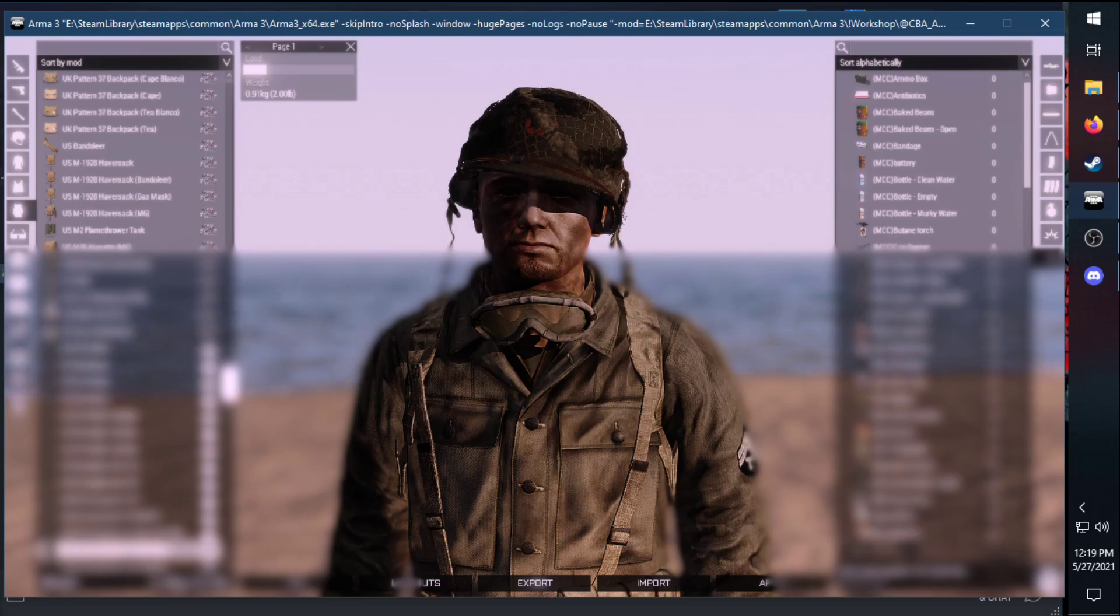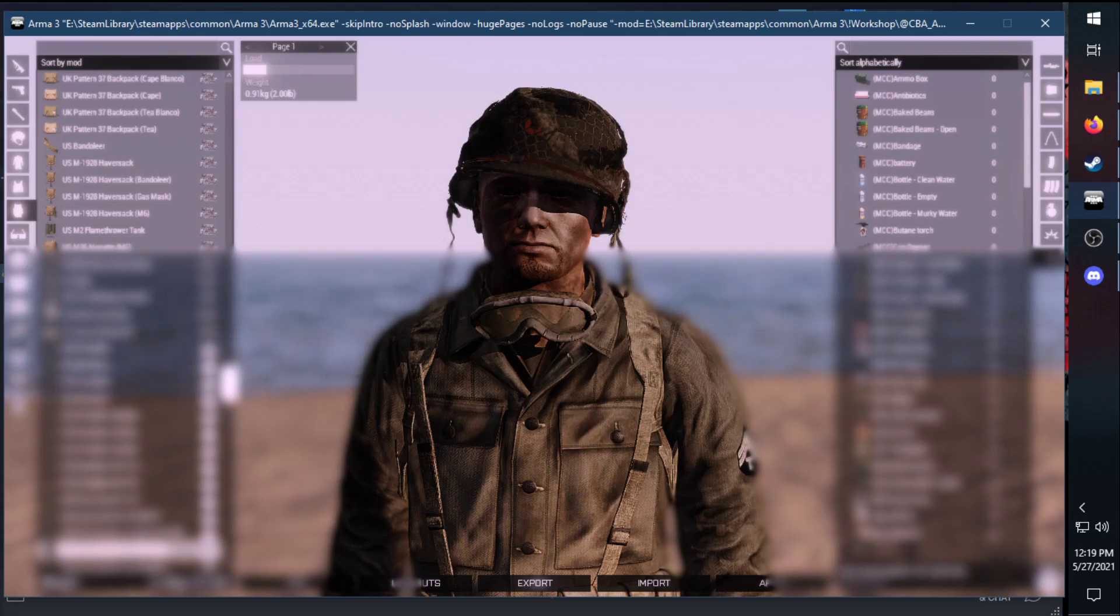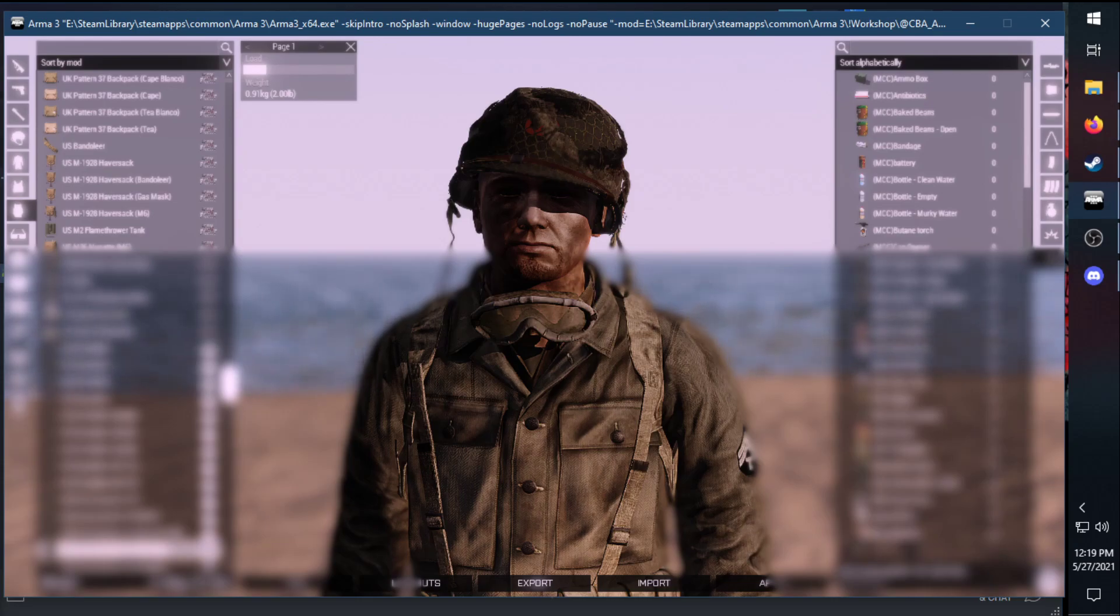Alright everybody, we are here. For this particular mod, I'm using the U.S. General Equipment and Accessories along with Faces of War and Iron Front. Keep in mind, your game will look different also depending on the environment, the map, and the quality of the textures.